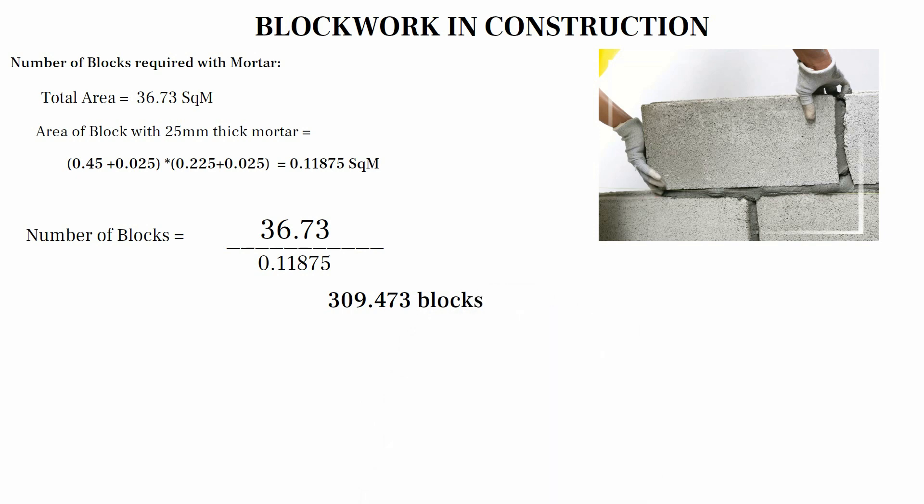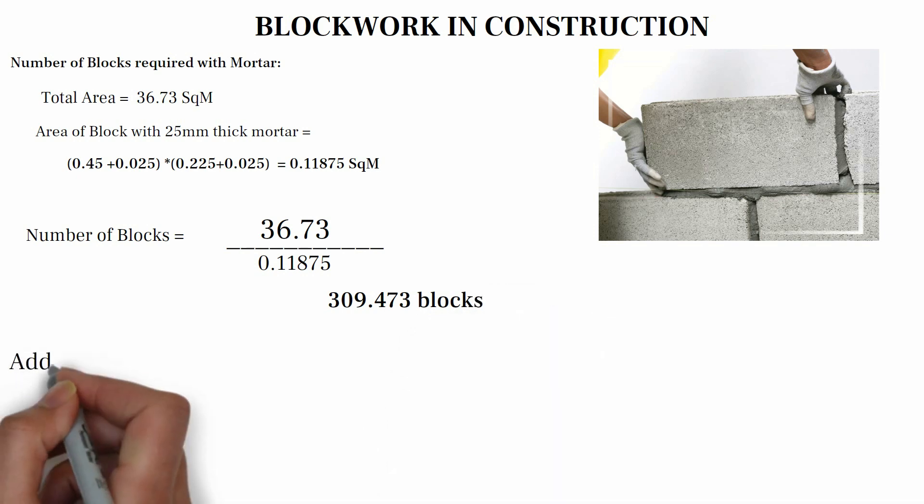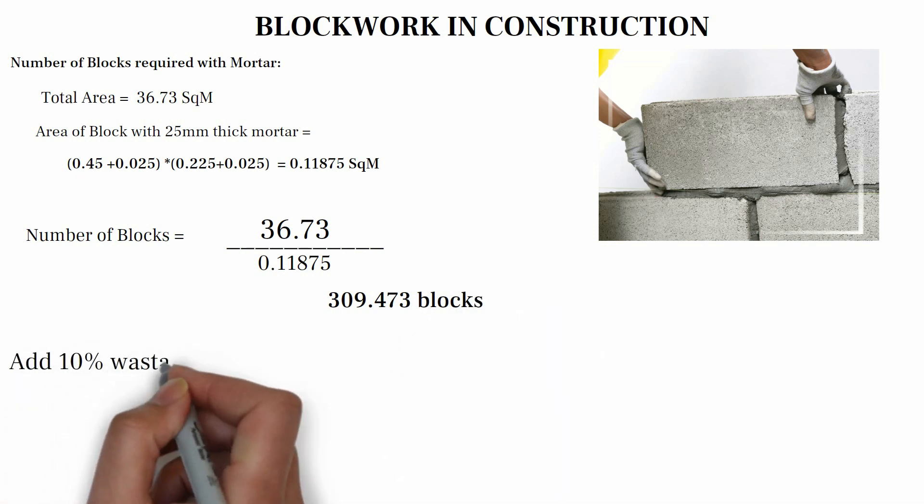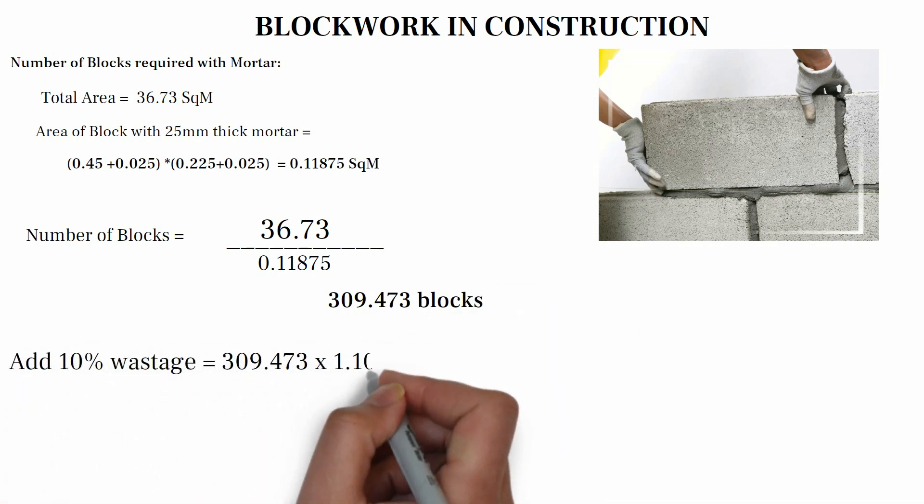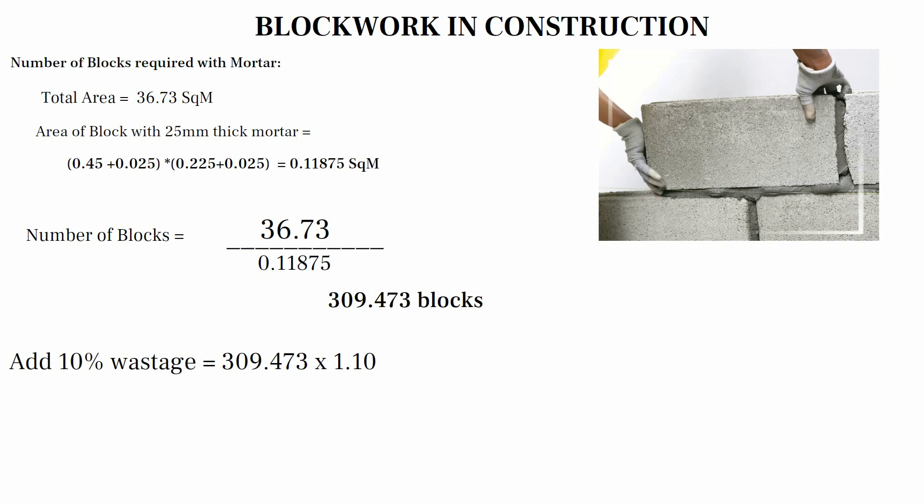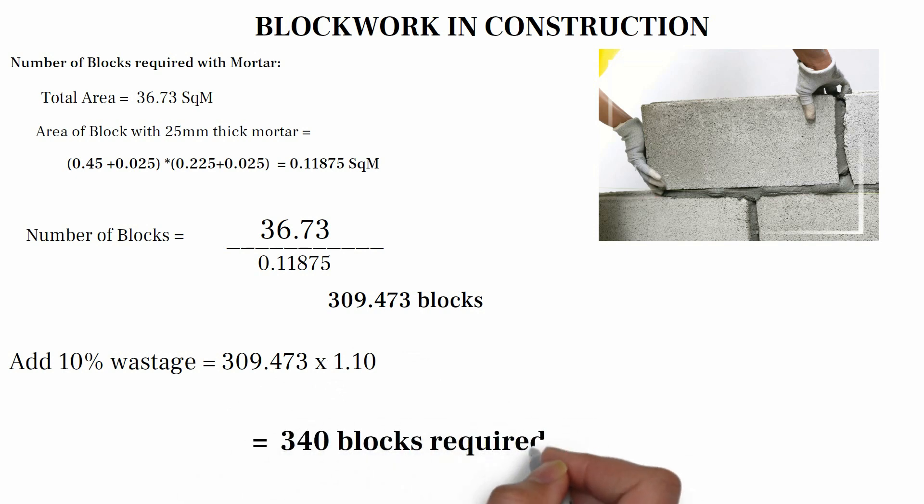When we add 10% wastage, we have 309.473 multiply by 1.10, we have 340 blocks.